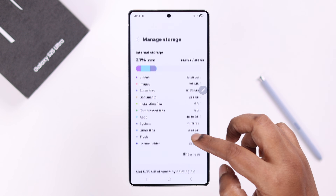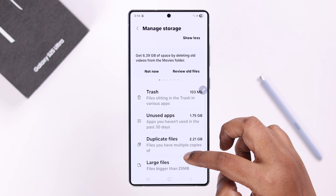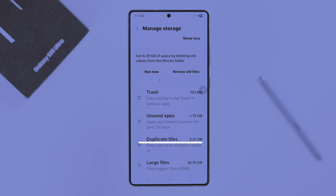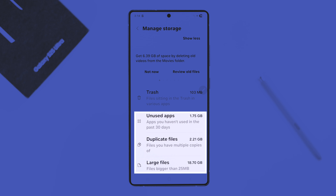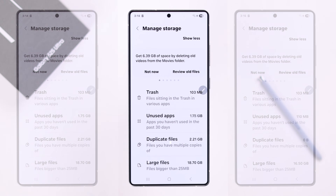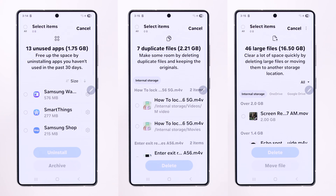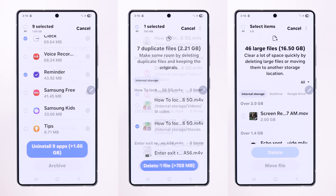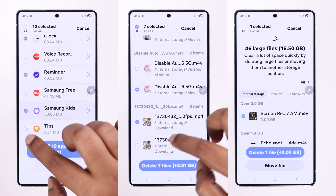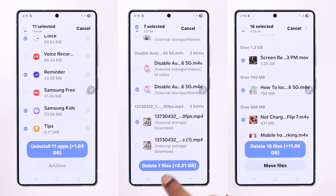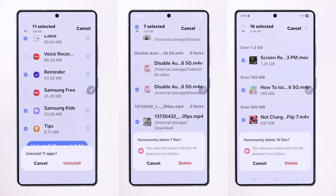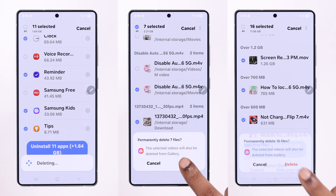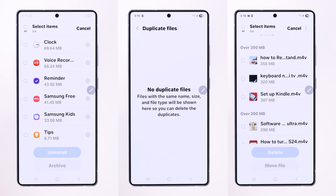Scroll down and open up Unused Apps, Duplicate Files, and also Large Files. Select the files and apps and simply delete them from your device.